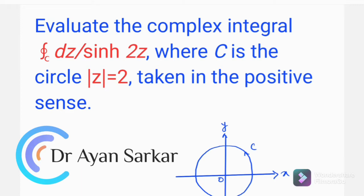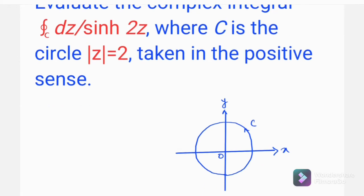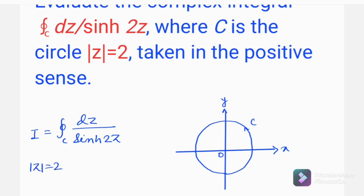Hello friends, welcome to my channel. Today I shall evaluate a complex integral where C is the circle |z| = 2, taken in the positive sense. I have drawn the circle C, which has radius 2, and we will use the residue theorem to evaluate this integration.